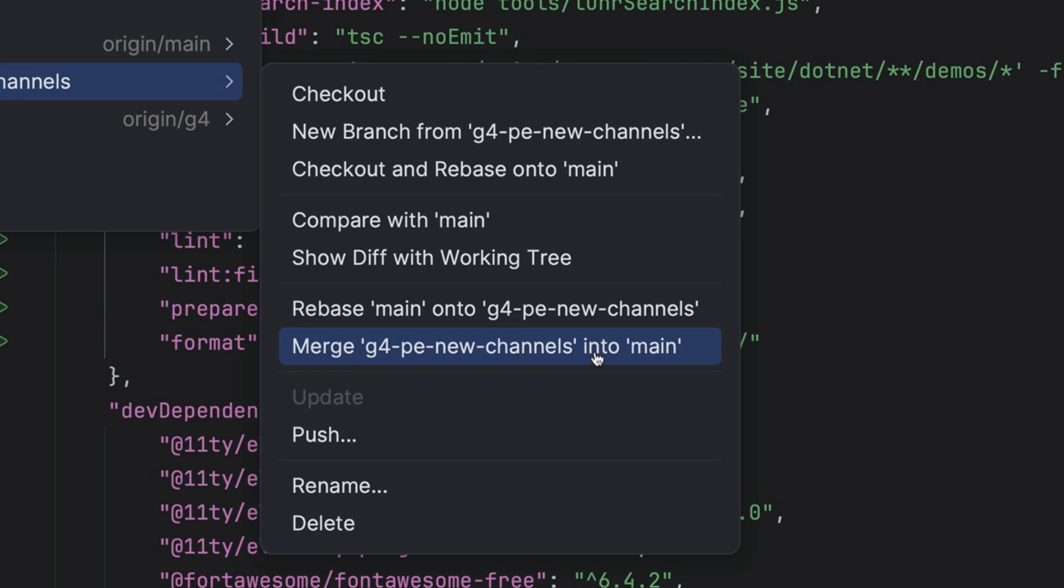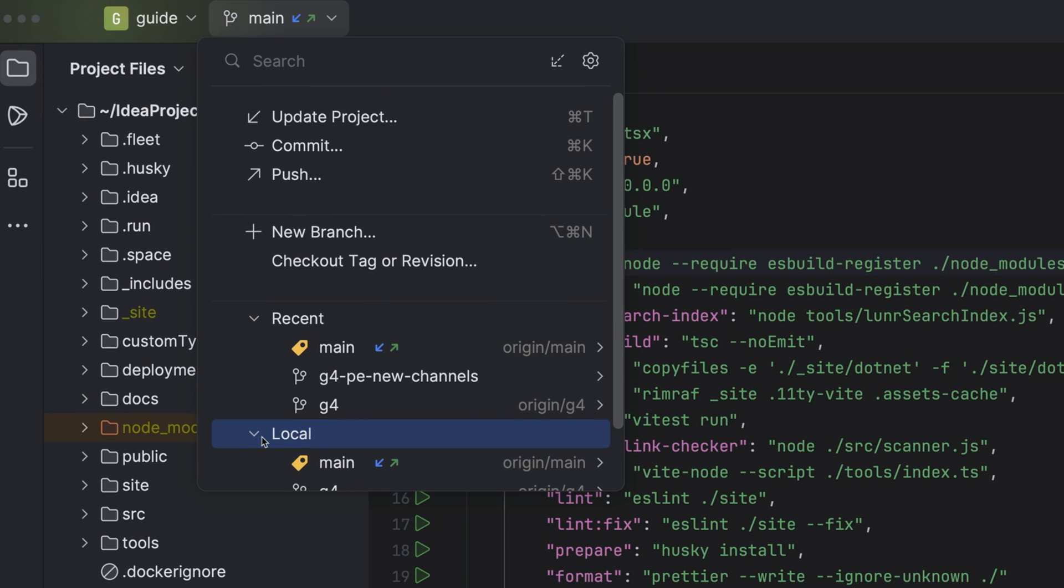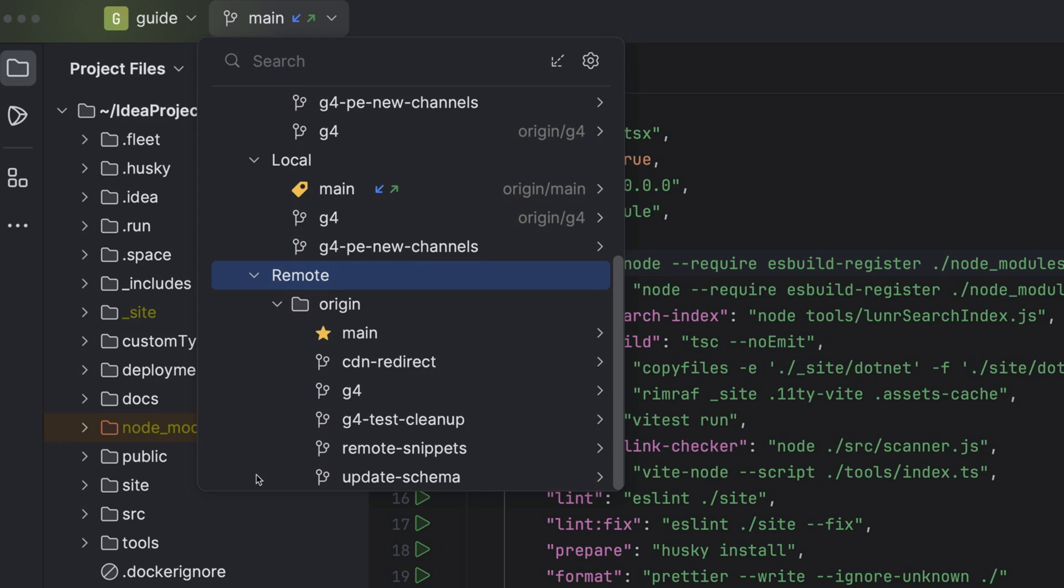Finally, you can also see all your local and remote repositories here. It's your one-stop shop for everything VCS.